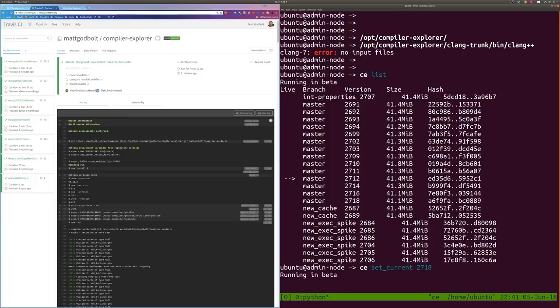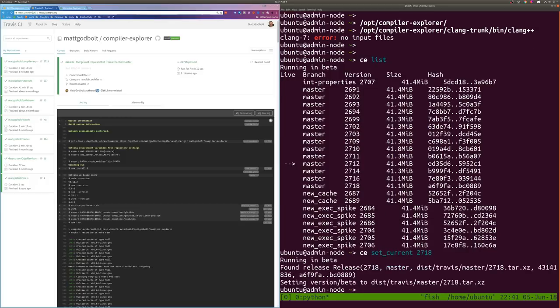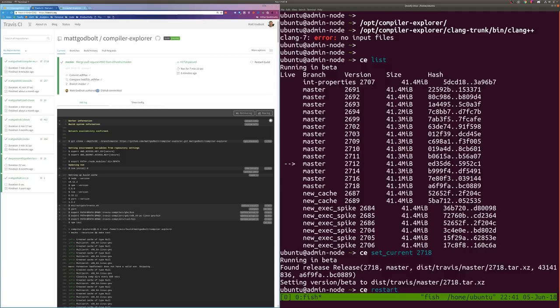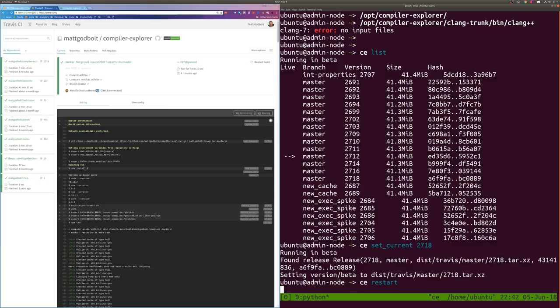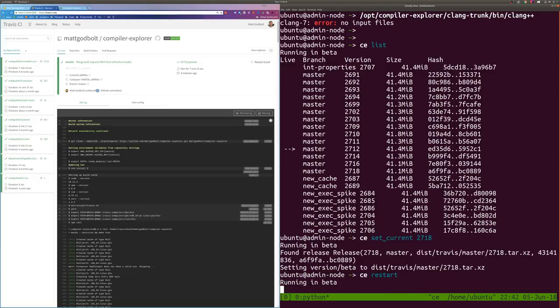And if we look down here, 2718, was that the right version? 2718 here is the version I would like to be running right now. So incidentally, this thing here tells me which is the current live version running for this particular environment. And again, we're running in beta. So 2718 here, I am going to go CE set current 2718. And that just moves a tag to tell anything that's running as beta that it now should be running version 2718. It hasn't actually changed anything. In order to actually change it, I now need to restart.